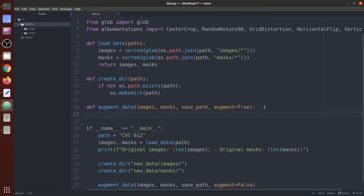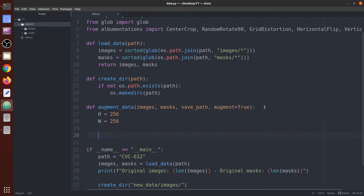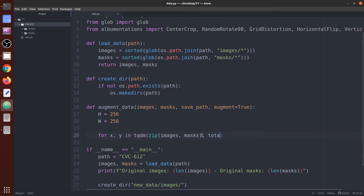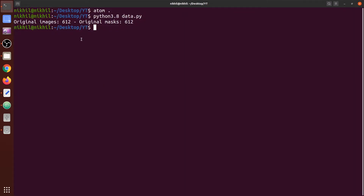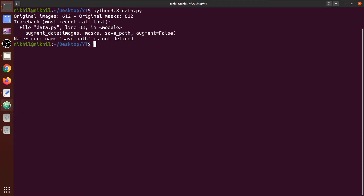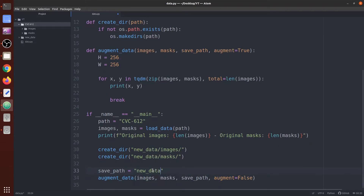Below, we call this function — first setting `augment` to False. We set the height and width for our images and masks to 256 by 256. Next we loop over the images and mask lists using tqdm as a progress bar, with `total` equal to the length of images. We print the path of x and y to check. The save_path is specified as 'new_data'.